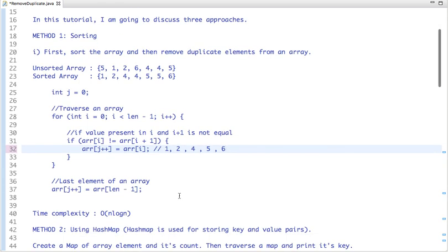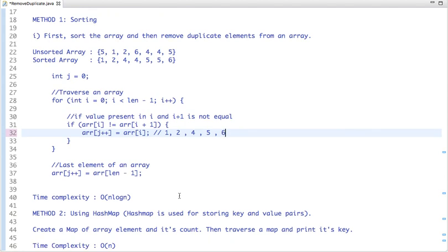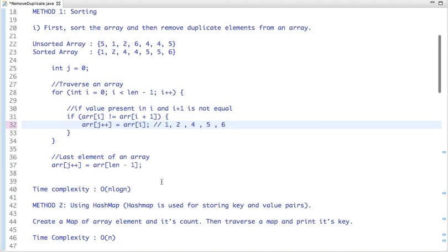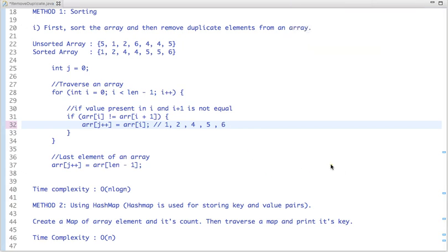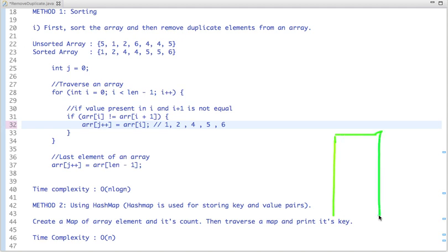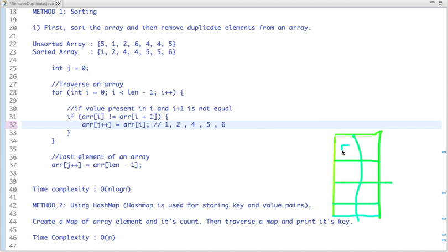Now let's come to the second approach, which is to use a HashMap. A HashMap is used for storing key and value pairs, and in a map the key is always unique. Suppose I have a table in which I keep keys and their values. When I traverse the array, the first element is 5, so I initialize its value to 1 — meaning I've seen 5 once so far.